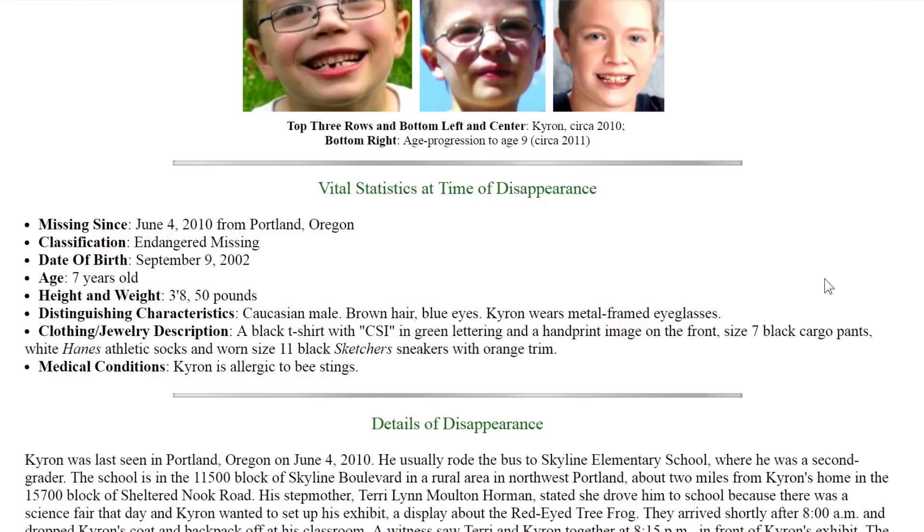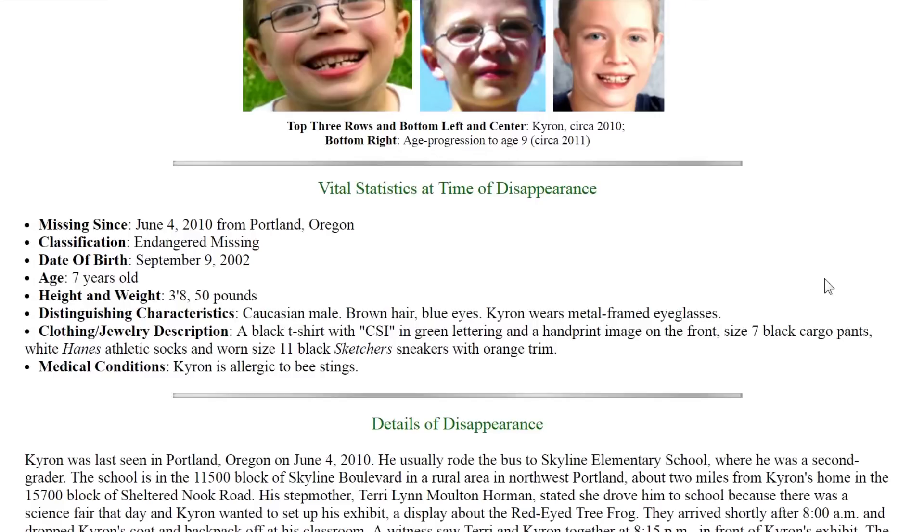His date of birth is September 9th, 2002. He was seven years old, three foot eight inches tall, 50 pounds, Caucasian male, brown hair, blue eyes.